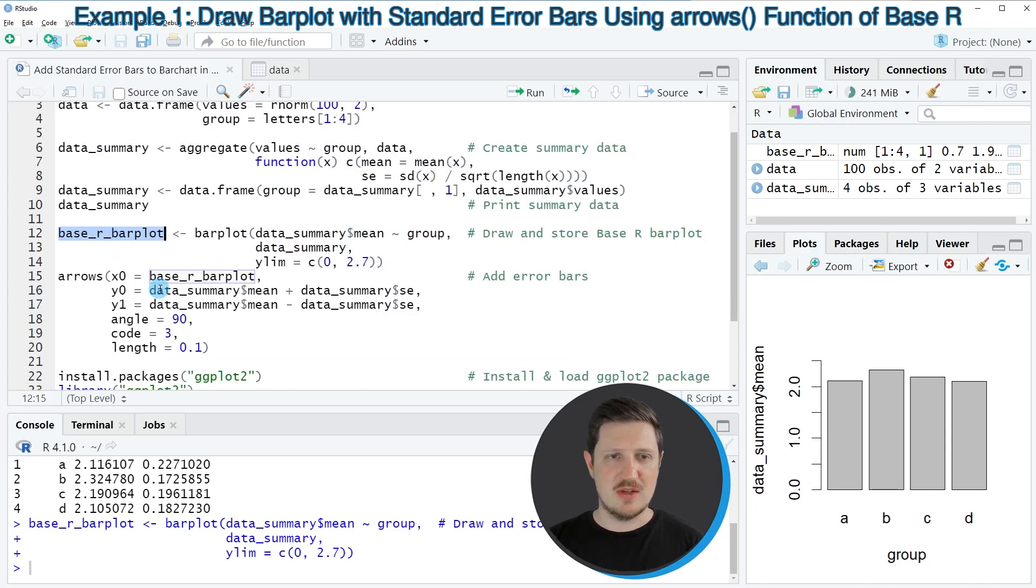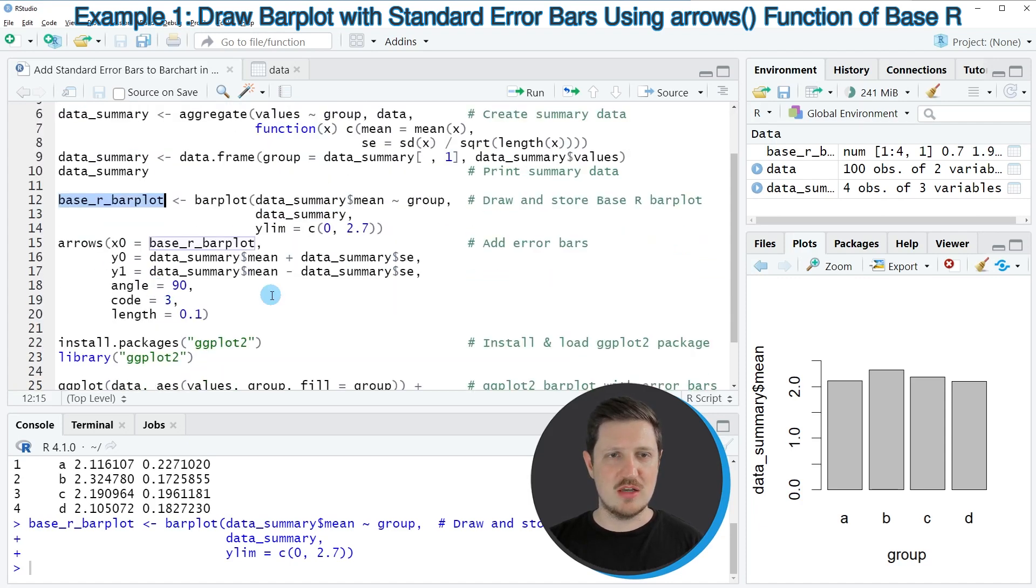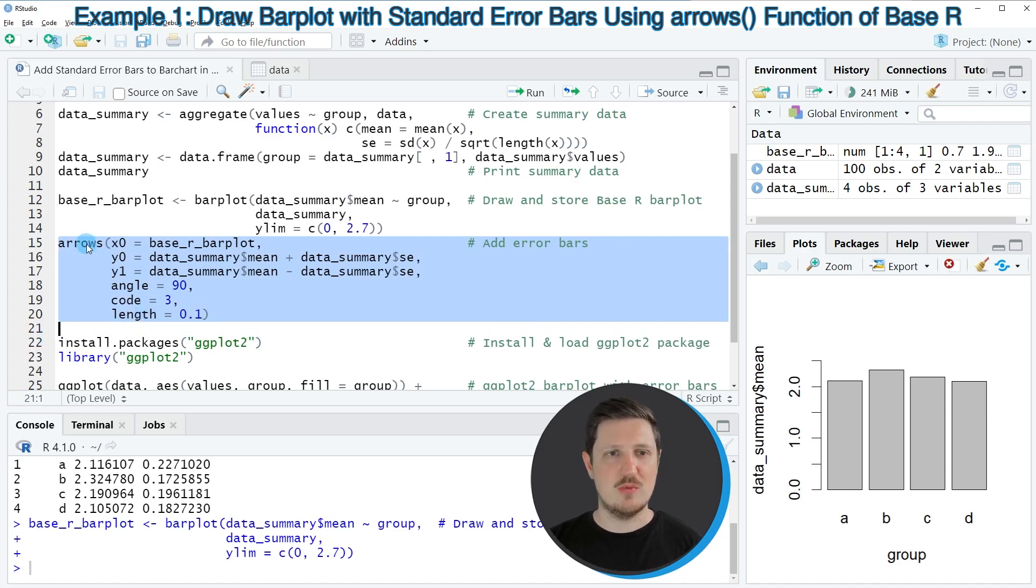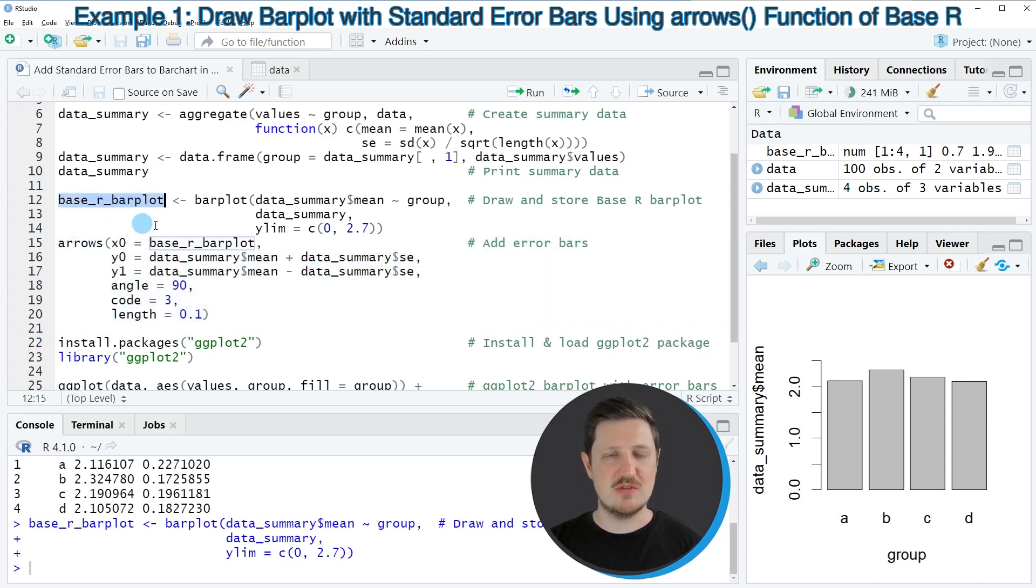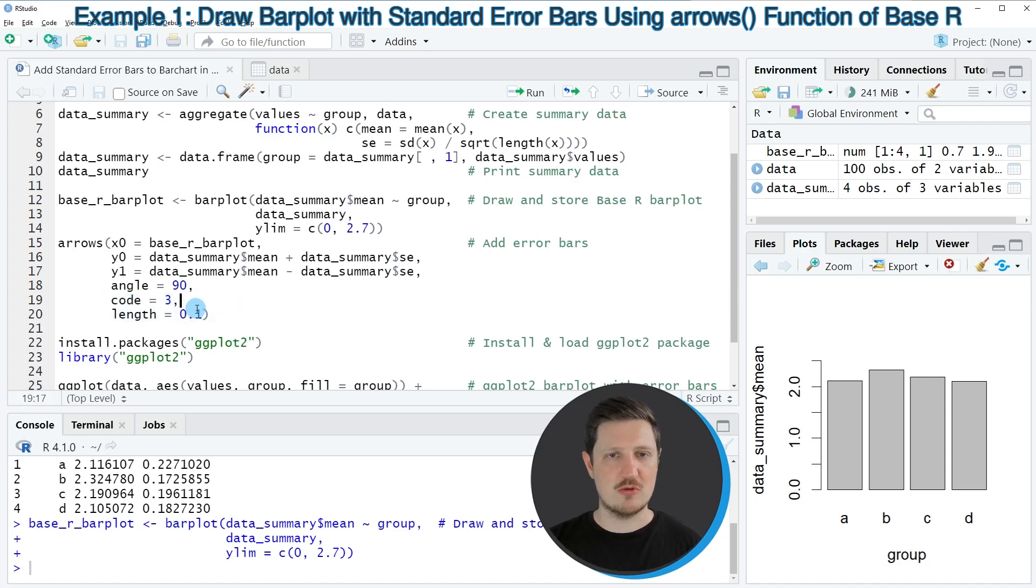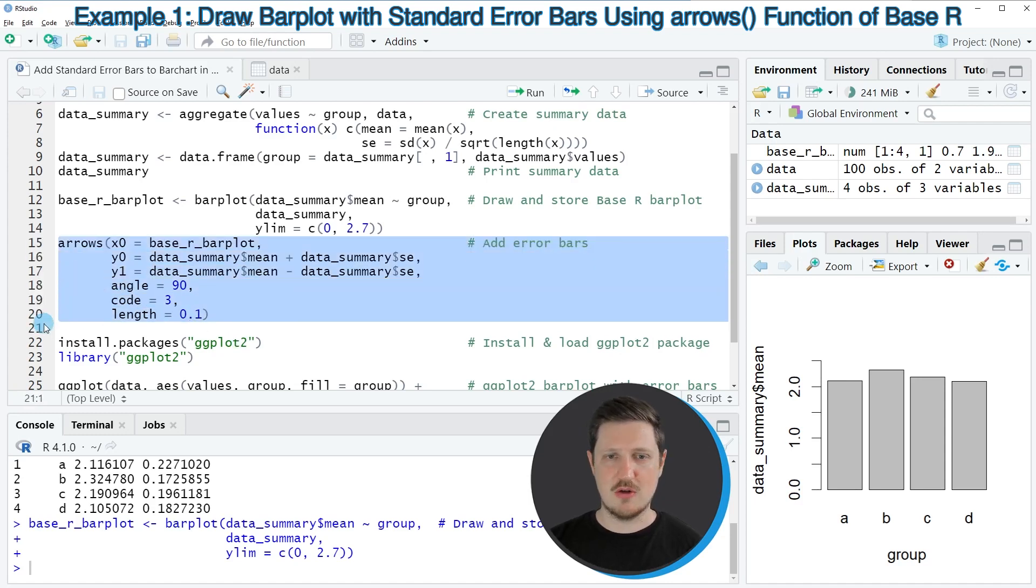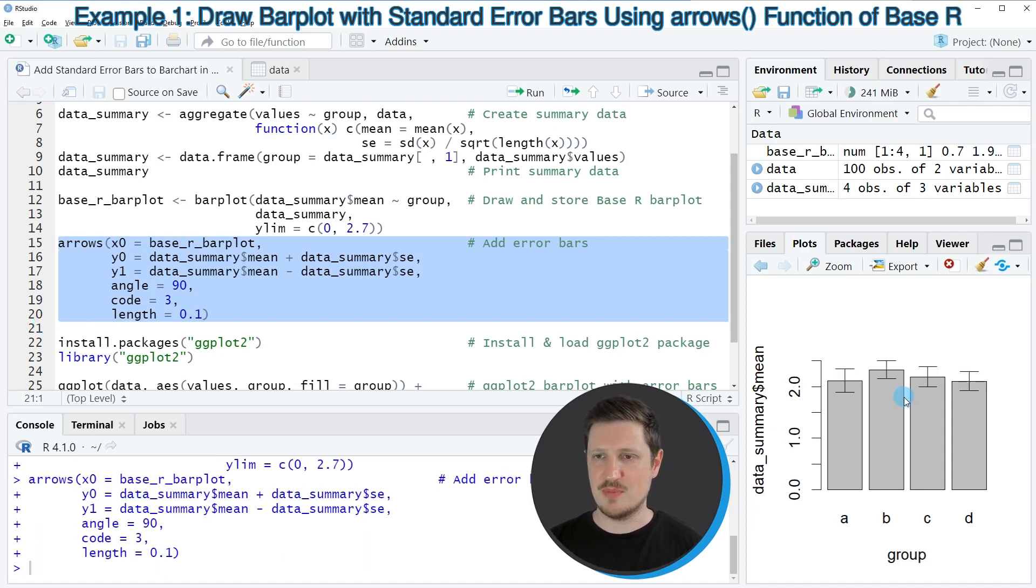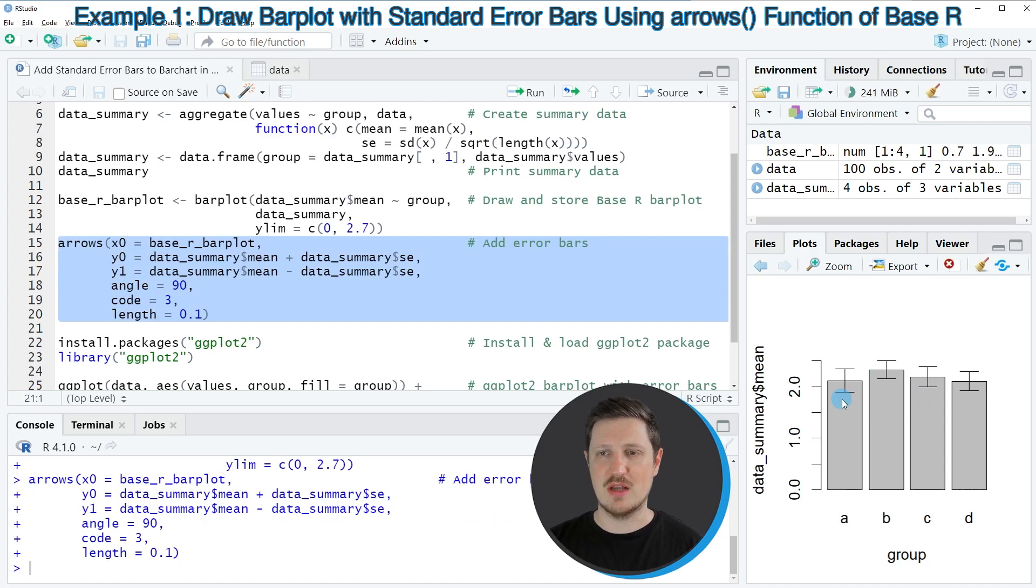In the next step we can use the arrows function to add error bars to our bar plot. Within the arrows function we need to specify this data object that we created before, and then we also need to specify the angles and the length of our error bars. If you run lines 15 to 20 of the code, you can see at the bottom right that our plot is updated and now our plot is showing an error bar for each of the bars in our bar plot.